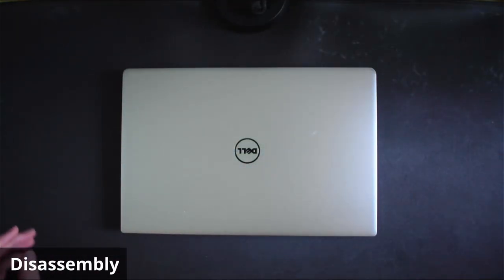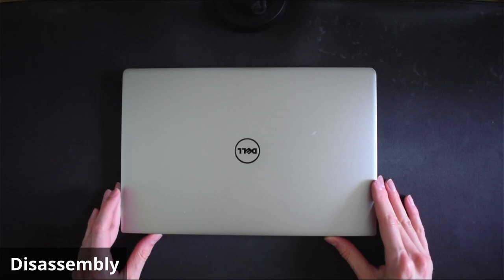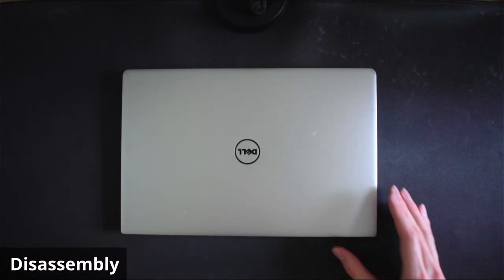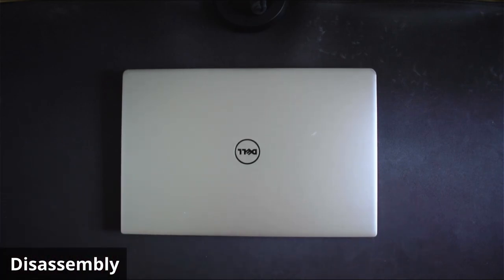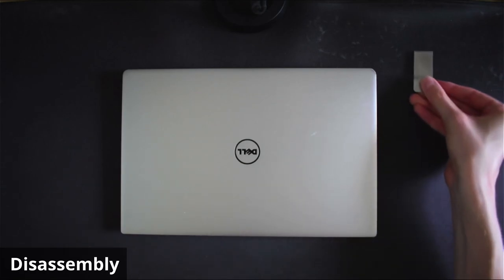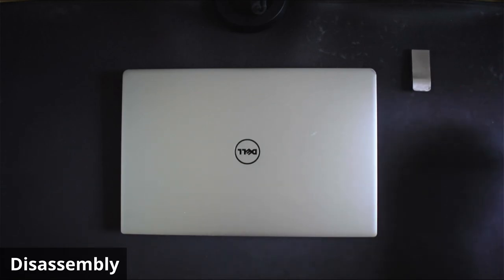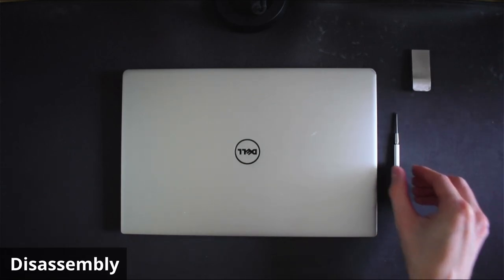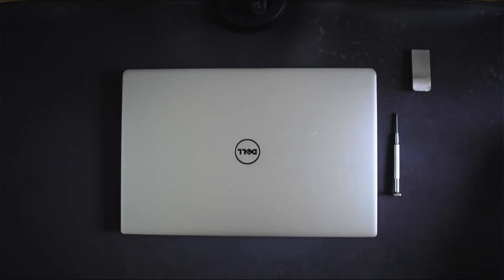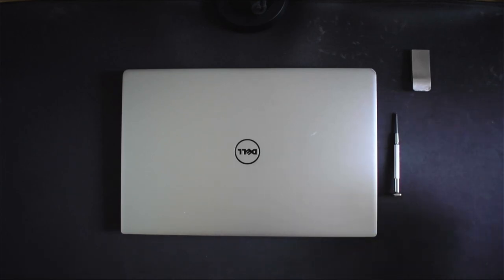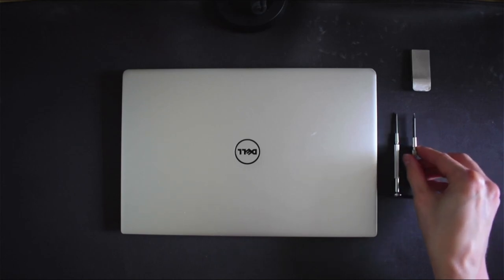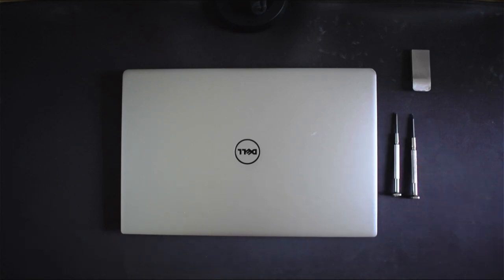So in order to get into a Dell XPS 13 of this generation you will need some sort of shim, a Phillips head PH0 or a fairly small Phillips head screwdriver anyway, and a T5 screwdriver.